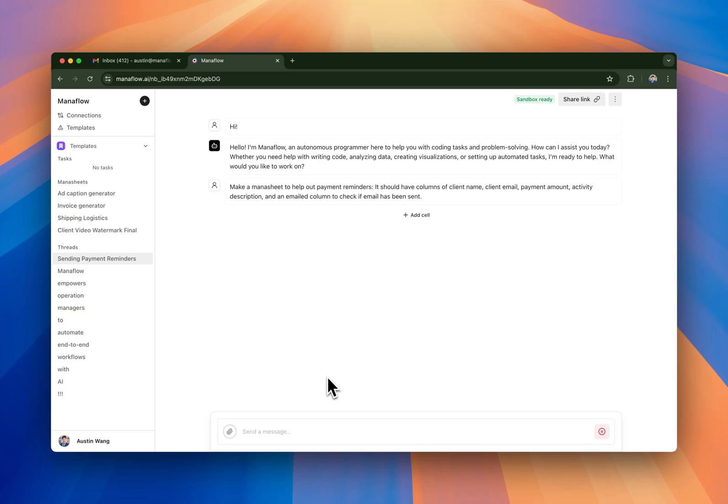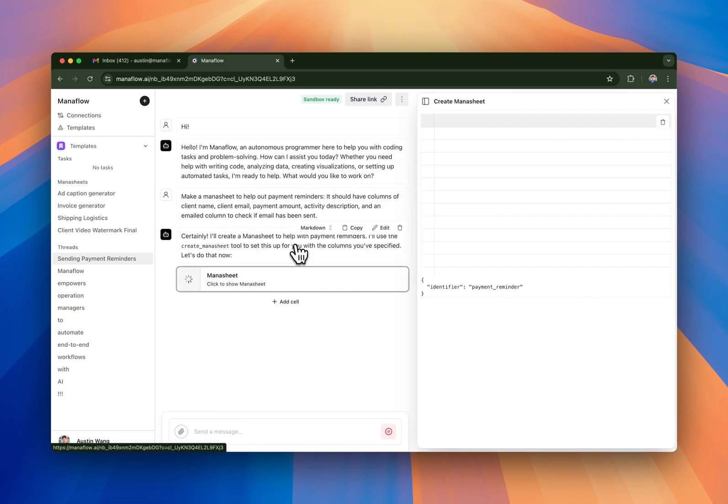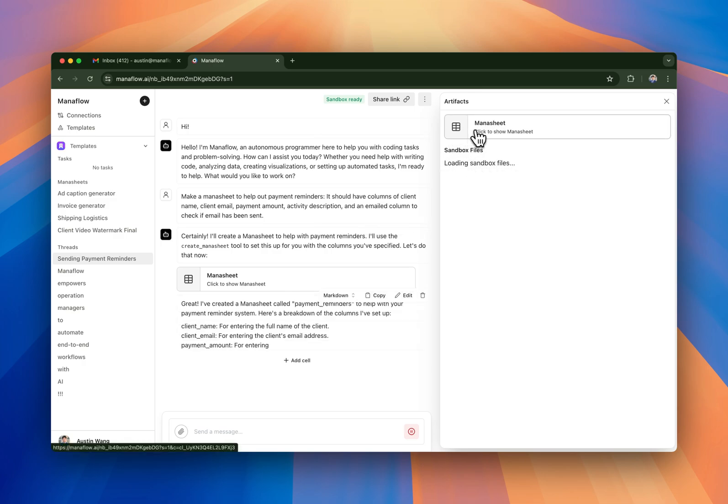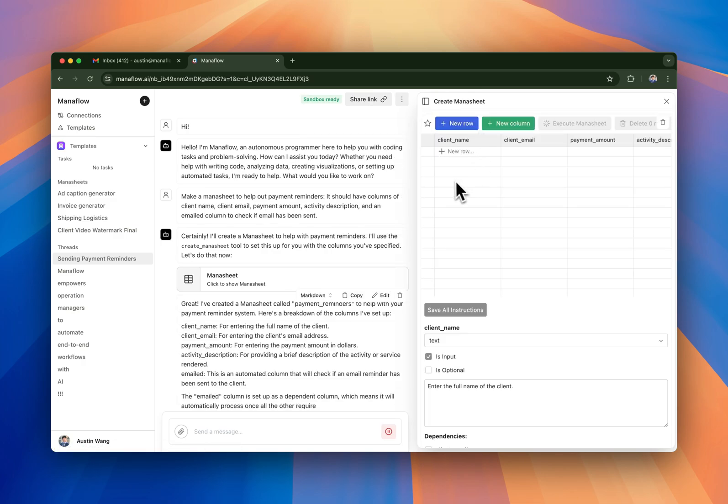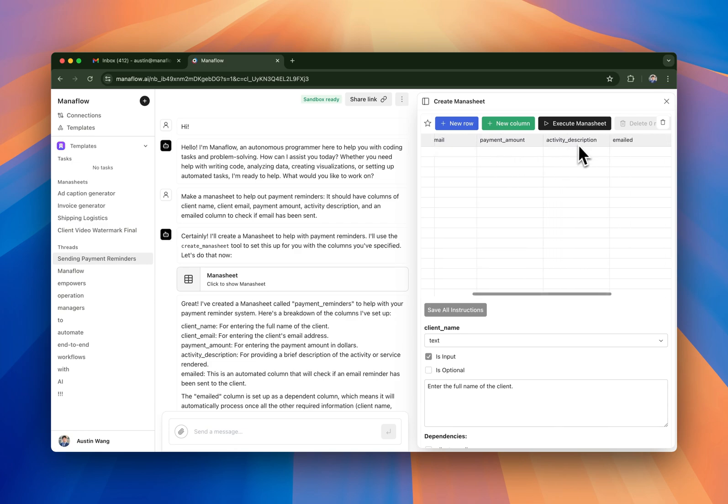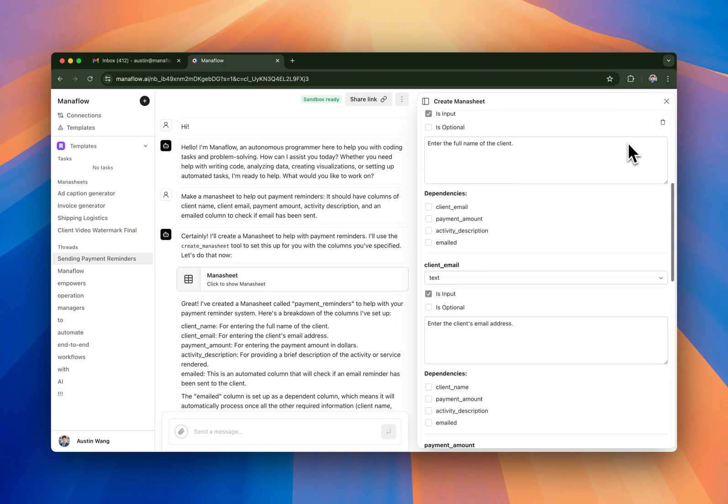So let's make this Manasheet. It's going to populate a Manasheet and as you can see we have artifacts and you can basically check to see there's artifacts and then sandbox files as well. So as you can see this Manasheet has completed. We have client name, client email, payment amount, activity description, email. This is cool.